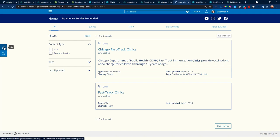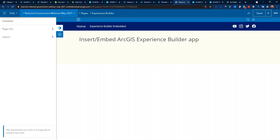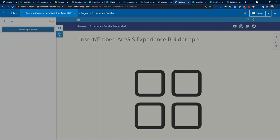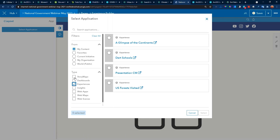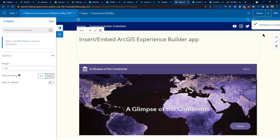Let's go back to my ArcGIS Hub site — back to the initiative main page. At the top on the header, we have an Experience Builder embedded — that is a separate page. I can open up that page, look at the Experience Builder page, and easily embed an application. Because it's in the ArcGIS system, it knows and helps me easily add in an Experience Builder, a dashboard, or a story map. I can look for my Glimpse of the Continents, add it in, and have options to change the size. Let me go ahead and save and publish that draft. See how easy and fast it is to publish — and then it's available for the public.